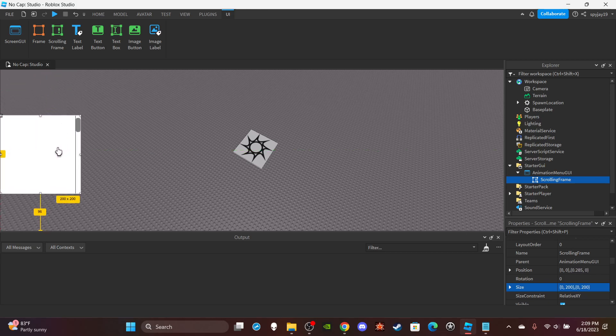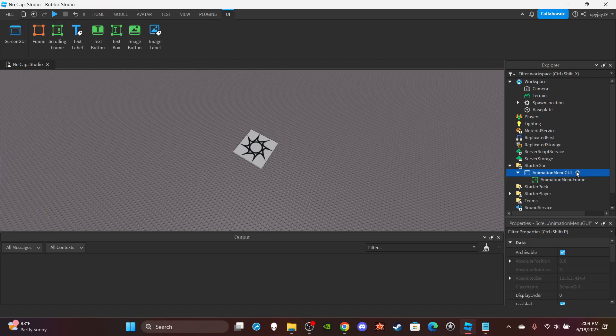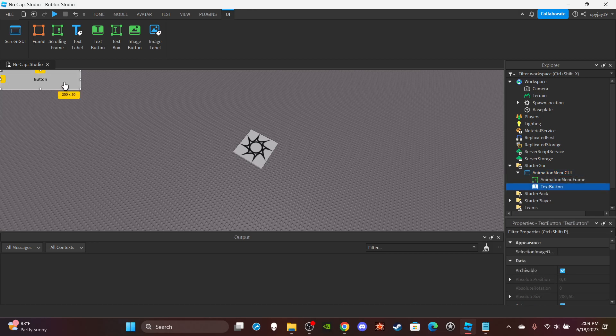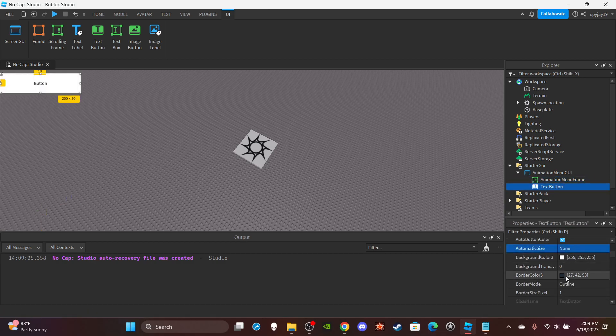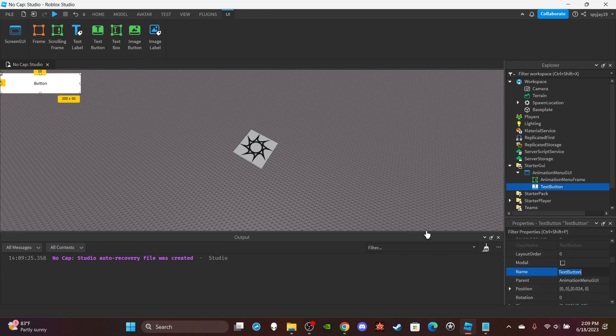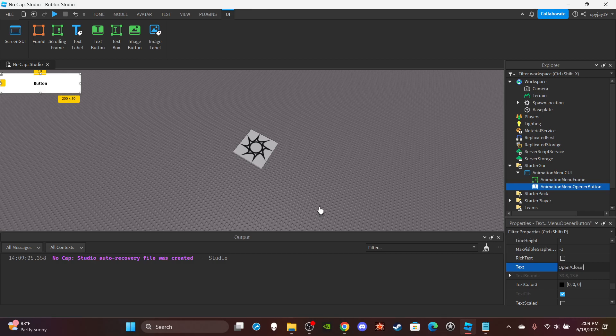Alright, and then you can name this animation menu frame. By default, I don't want it to be visible, but of course I'm gonna change that later. Just for right now I'm gonna have a text button that opens up the menu. Animation menu opener button, that's what you're gonna call it. Or just call it anime, I don't know, this is really up to y'all.